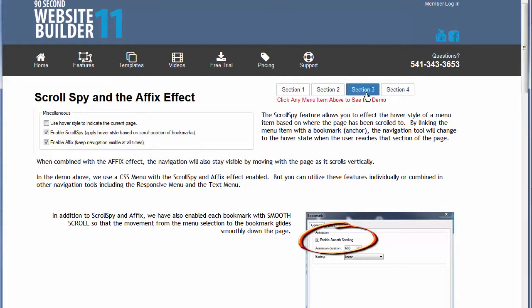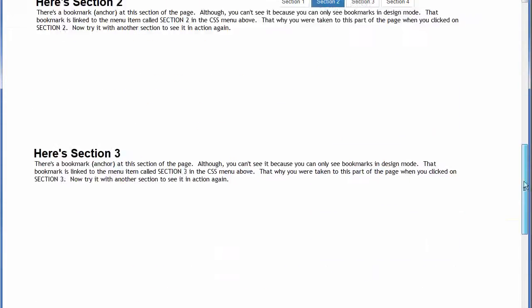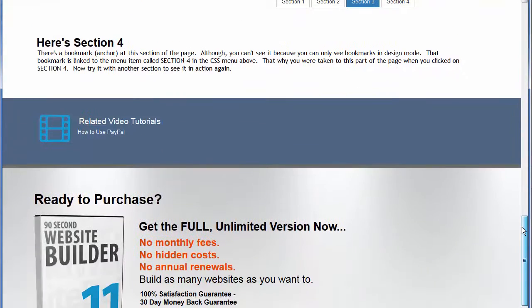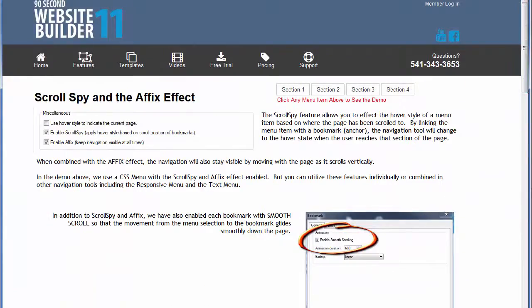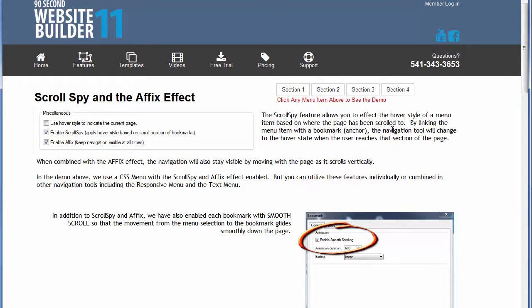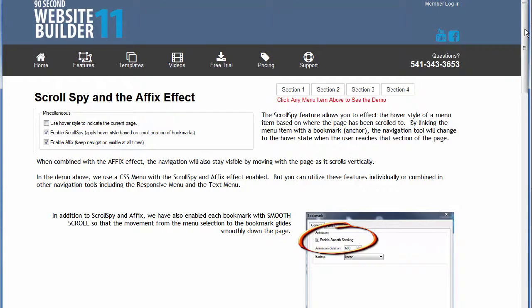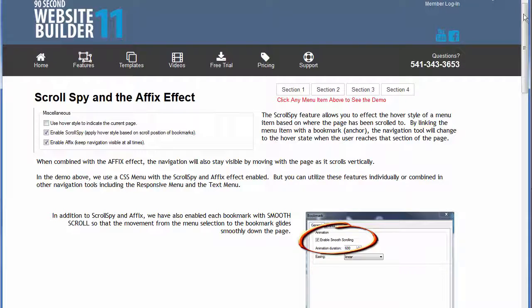And when they click on that button it would take them down to the area where they can contact you. That kind of thing. Many of the responsive templates in the members area for 90 second website builder use this very effect in different forms and you'll see it as you work with those templates. So anyway that's just another really cool effect. Actually three effects in one that you can use on your websites that you're designing in 90 second website builder.